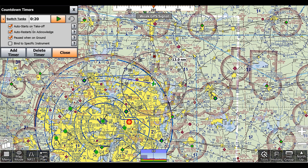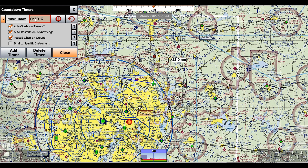Now we have our timer here and we can see these settings. The most important to note for this example is Auto Starts on Takeoff and Pause on Ground. Once I click the green arrow, our timer is set. We can see it says 'G,' and that means it's on the ground, so it'll switch and start once we get in the air.